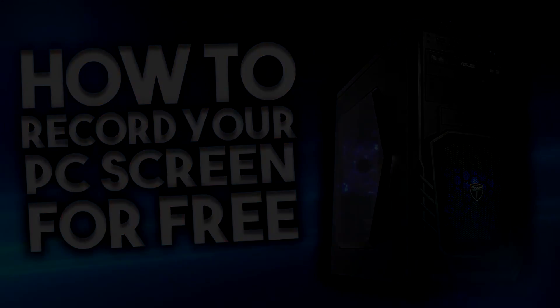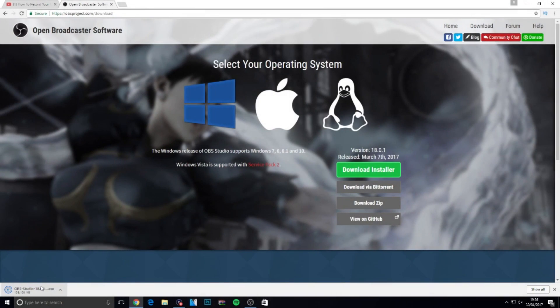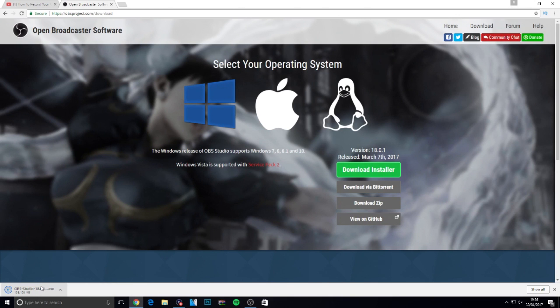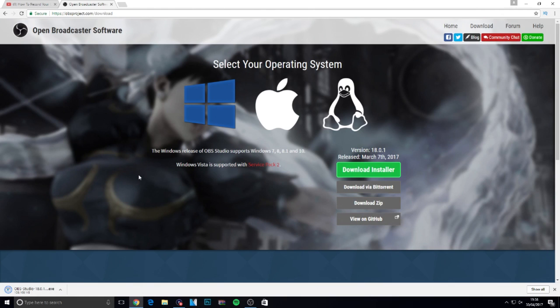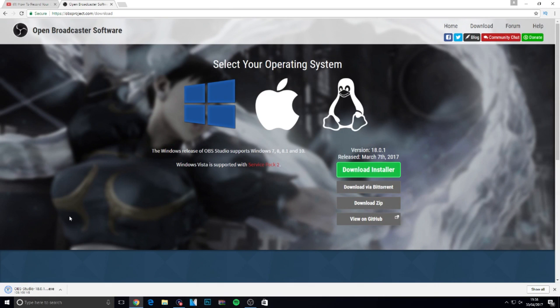The first thing you want to do is go to the top link in the description. It will say OBS downloads. Click on that and it will redirect you to this website. You'll see a big green box in the middle of the page. Click on that and it will start to download in the bottom left.